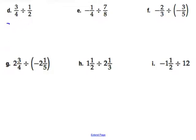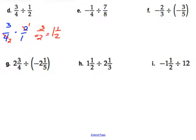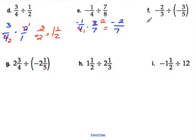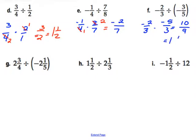For letter D: 3 over 4 — change to multiplication and flip to get 2 over 1. Divide the 2 and the 4 by 2 to get 3 over 2, which equals 1 and 1 half. Letter E: negative 1 over 4 multiplied by 8 over 7 when flipped. Divide by 4 to get 1 and 2, giving negative 2 sevenths. Letter F: negative 2 thirds — rewrite, change to multiplication, flip the right side. Nothing cancels, so multiply across: negative 2 times negative 5 is positive 10, and 3 times 3 is 9. Write the improper fraction as a mixed number: 1 and 1 ninth.